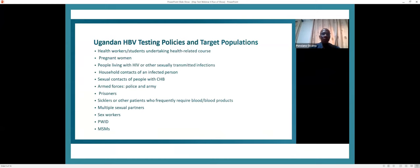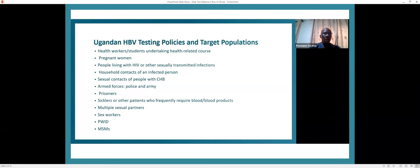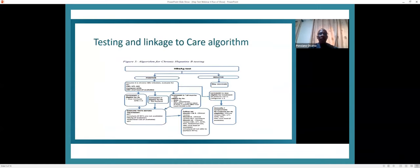The target population or priority list includes health workers, students undertaking health-related courses, nurses and doctors, pregnant women, people living with HIV or other sexually transmitted infections, household contacts of persons who are infected, sexual contacts of people with chronic hepatitis B, armed forces, police and army, prisoners, sickle cell patients or others who frequently require blood and blood products, multiple sexual partners, sex workers, people who inject drugs, and men who have sex with men.